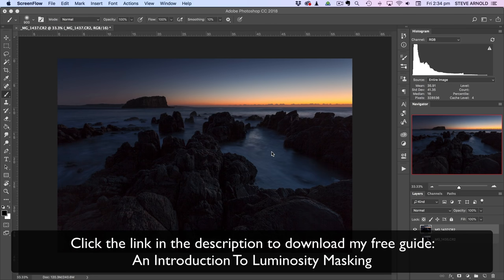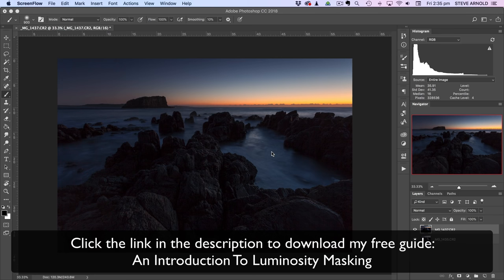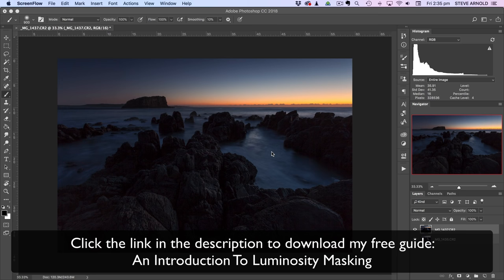So just before we get started, there's a link below this video and when you click that you'll be able to go and download my free guide An Introduction to Luminosity Masking. So that's a downloadable PDF and there's also another video attached to that so you can download the PDF and read through the written examples and instructions with screenshots. There's also another accompanying video available with that download. Feel free to go and check that out once you've finished watching this video.